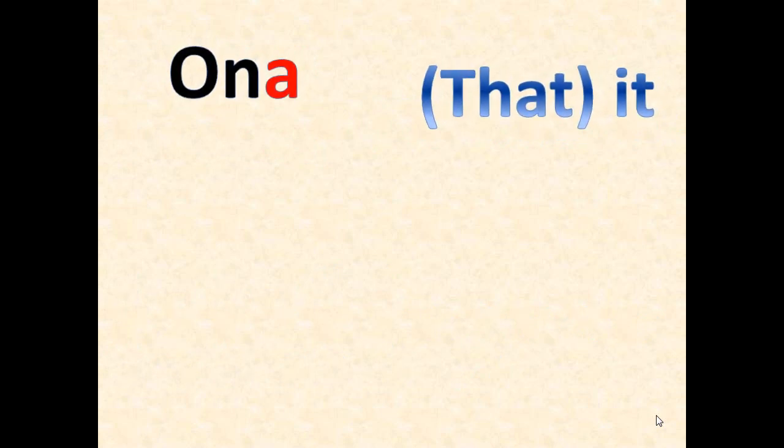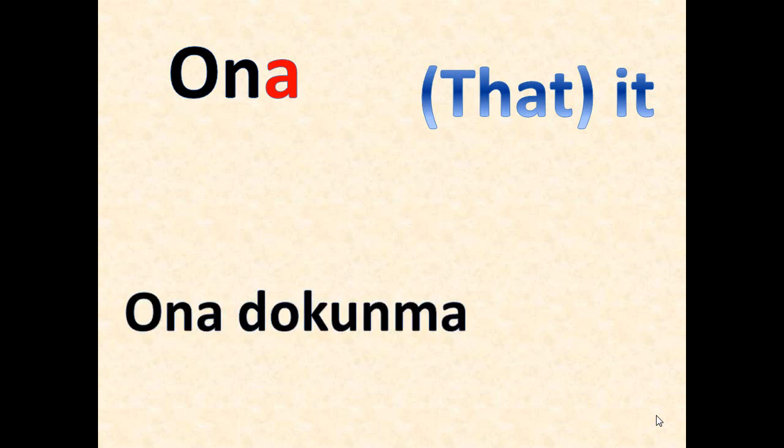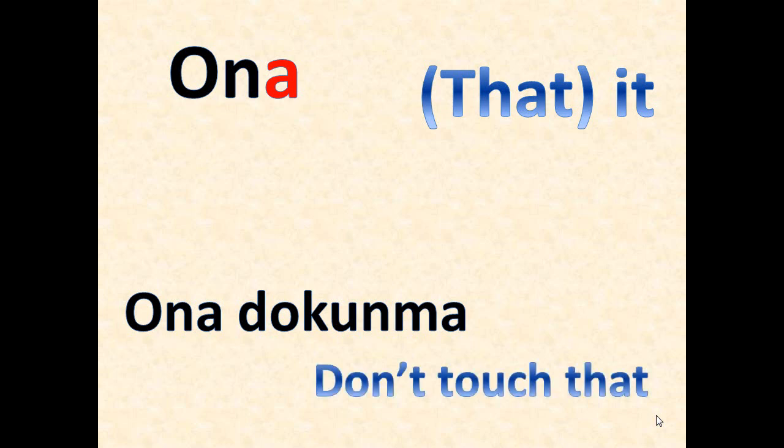Ona, ona bak - ona, it for objects which are not close, we use it for saying that. Ona dokunma, ona dokunma - it means don't touch that.